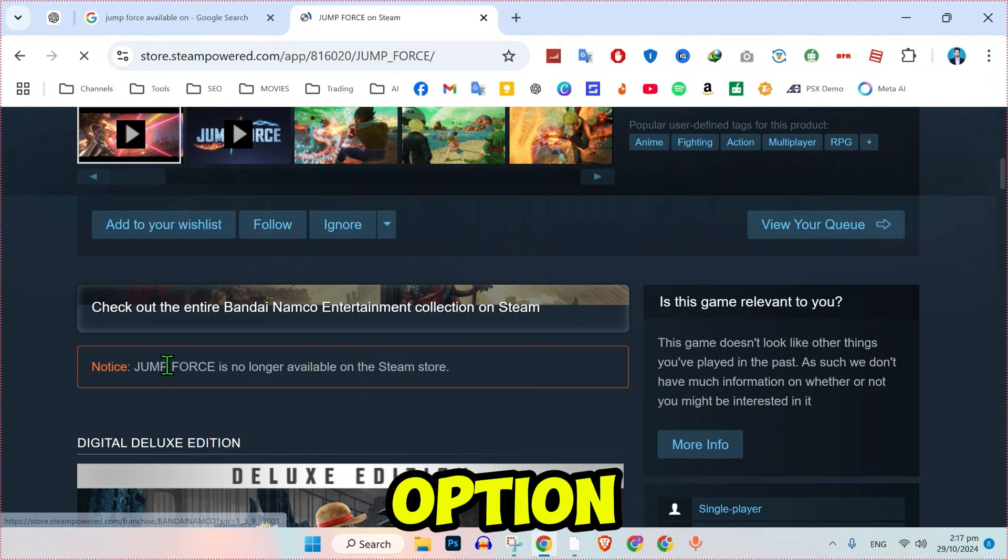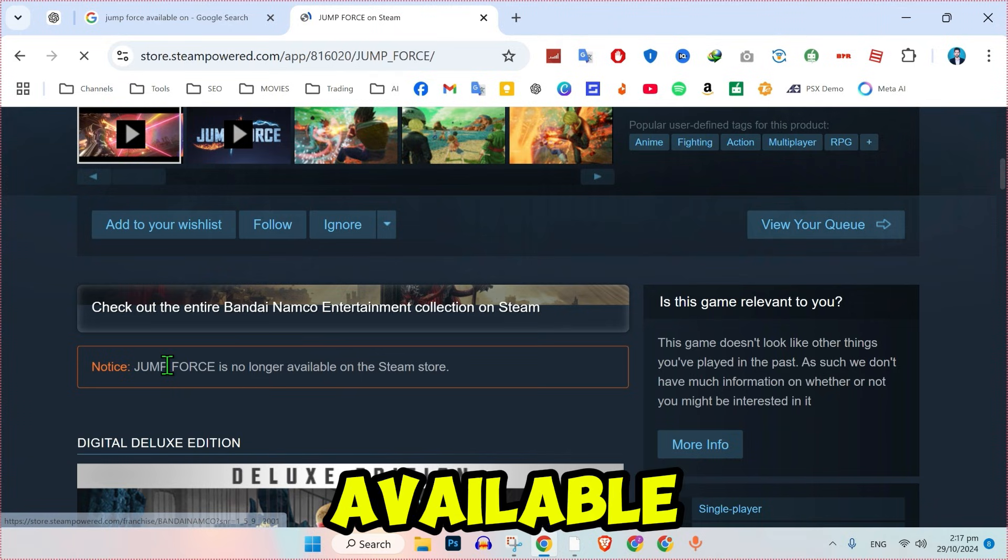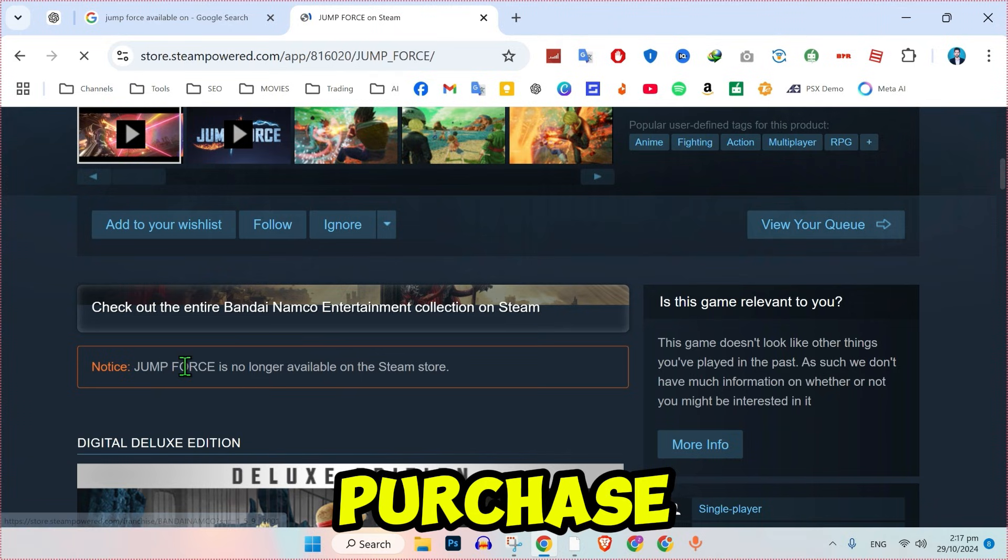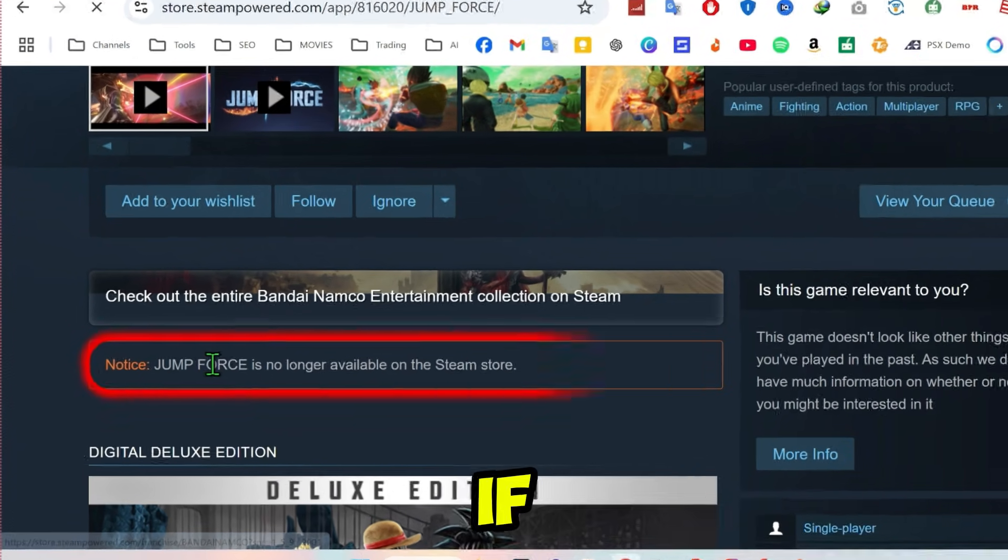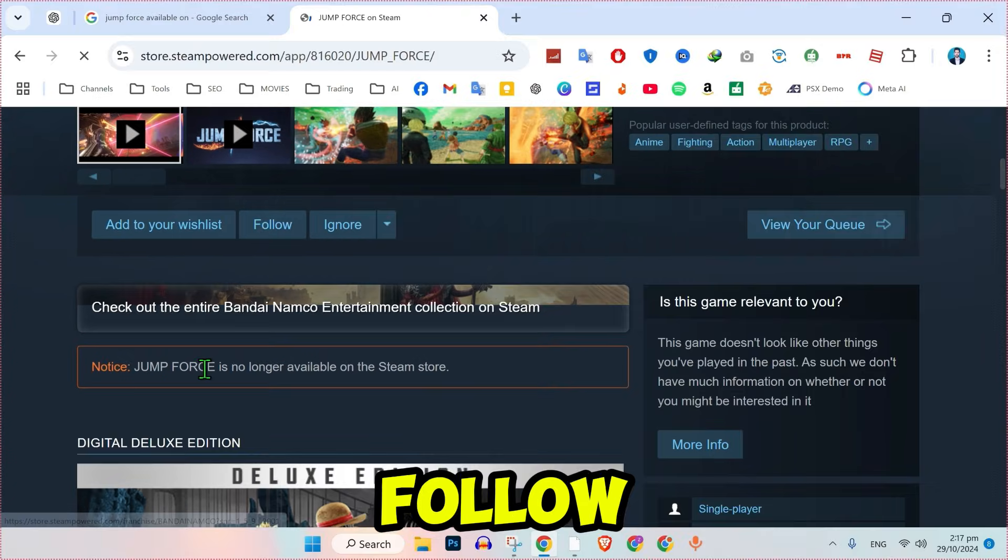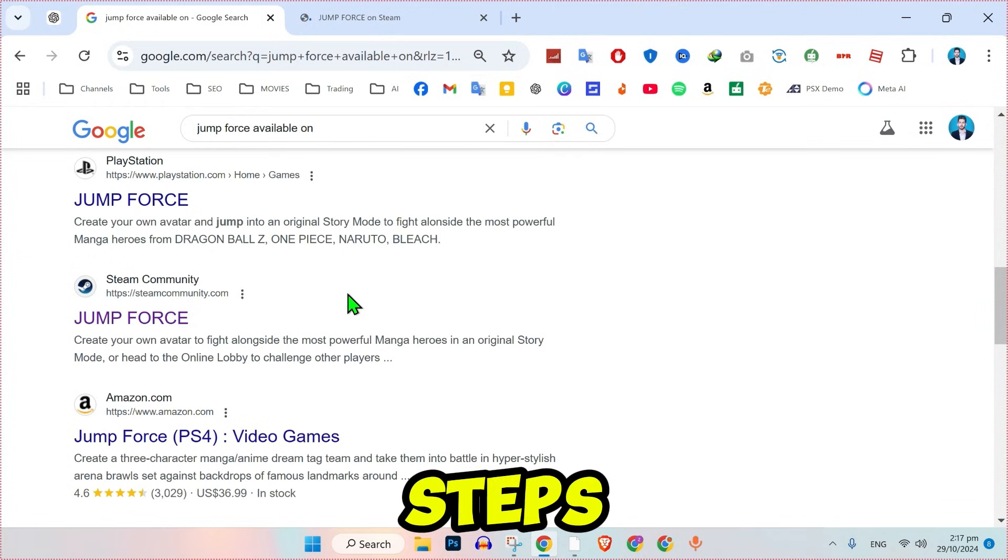If the Buy Now option is available, you can directly purchase and download the game on Steam. If the game is not available on Steam, follow these steps.